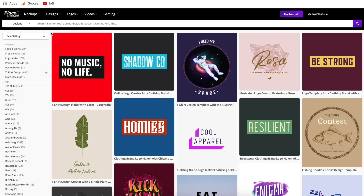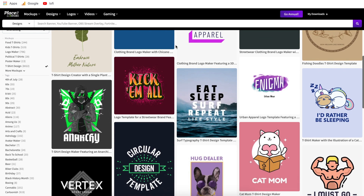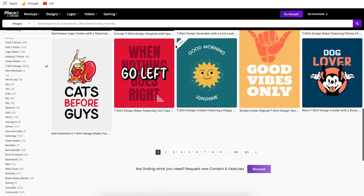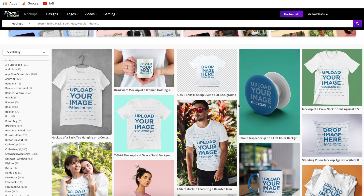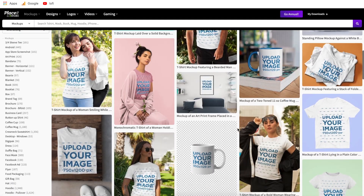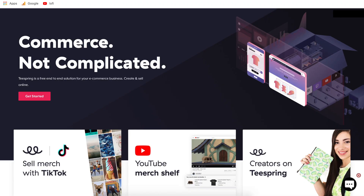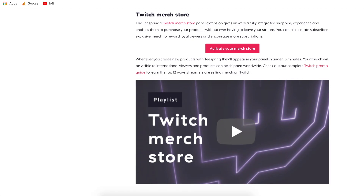Hi everyone, welcome back to another Placeit tutorial. In today's video I'm going to show you how to create designs for merch on Twitch. These are some examples of the designs you can create — there's over 300 different pages to choose from. Then I'm going to show you how to put these onto mockups, and lastly how to create your own storefront using print-on-demand so you don't have to actually print these products. It integrates directly with Twitch. Let's get started.